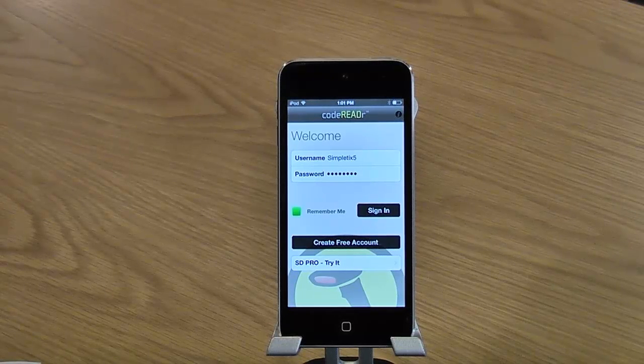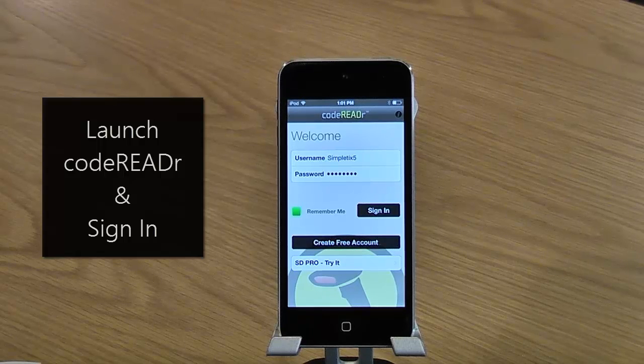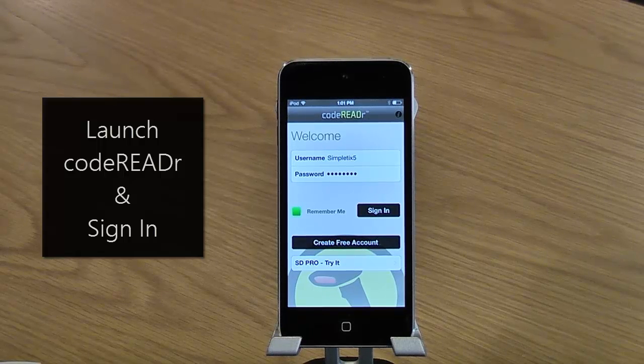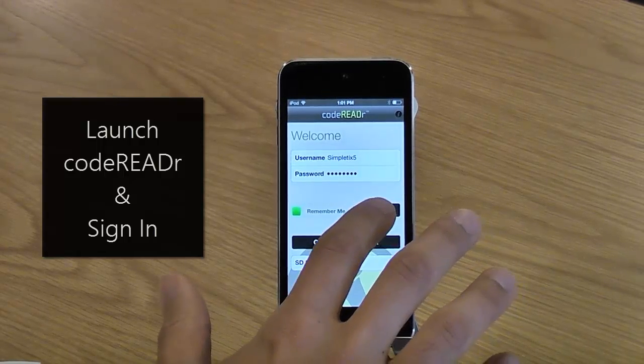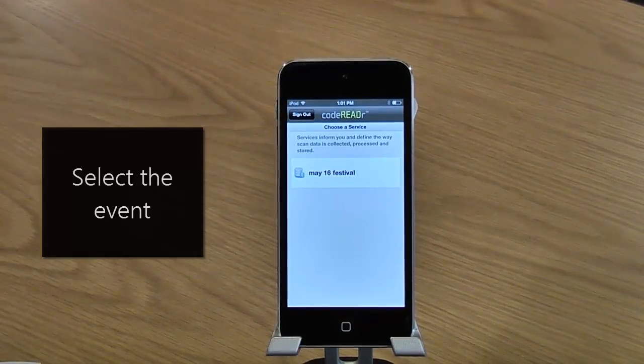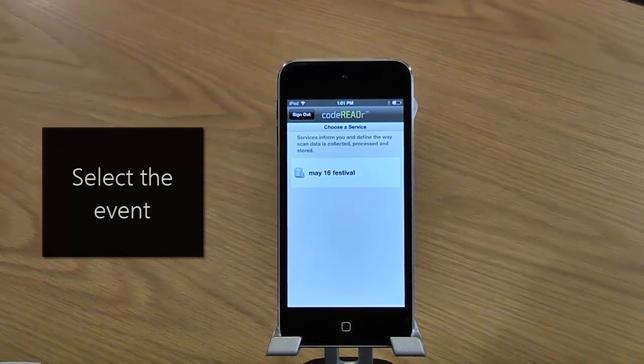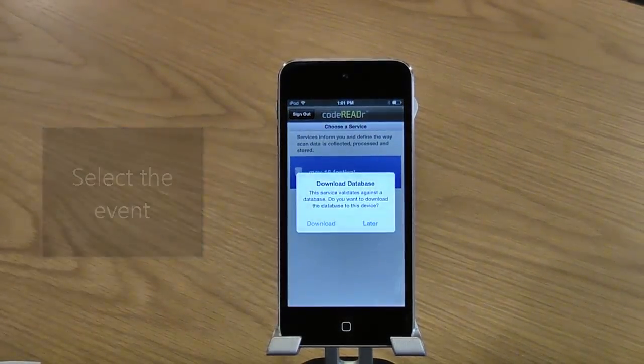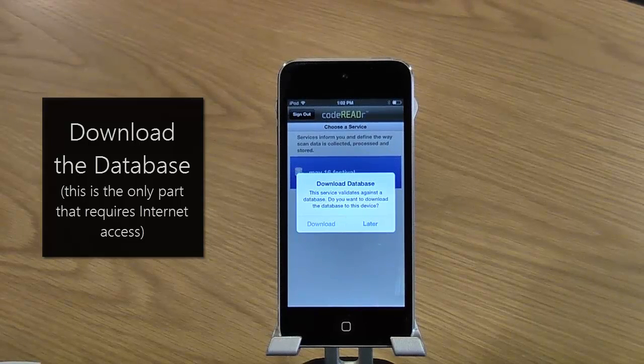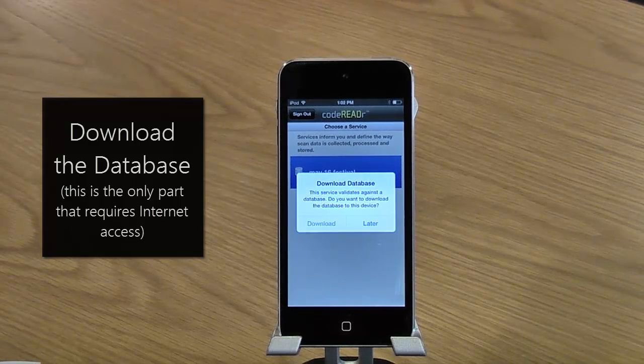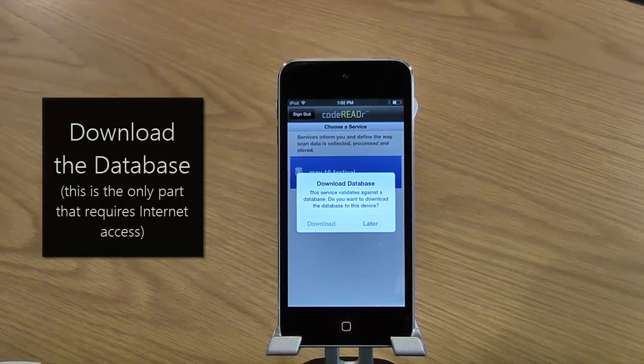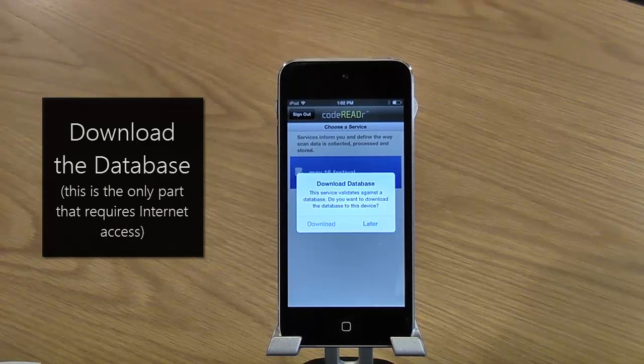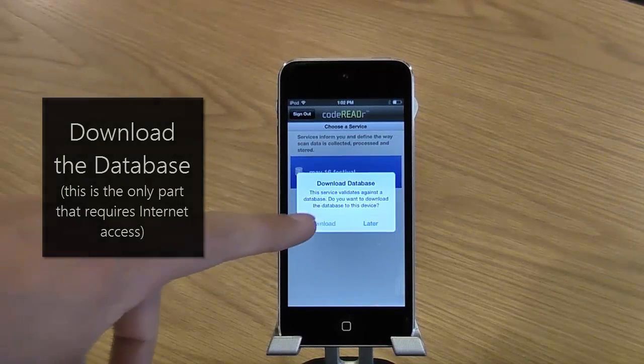So on your device, open up CodeReader and now sign in. And now select your event. And now it's going to reach out to the internet to download that database file that's going to have all your barcodes. This is the only time that you'll need internet access.